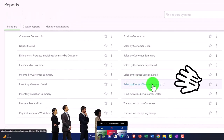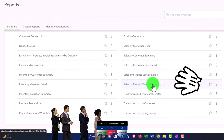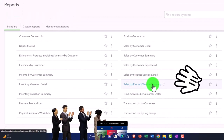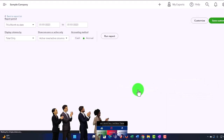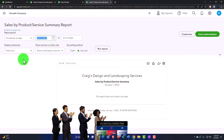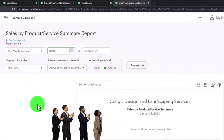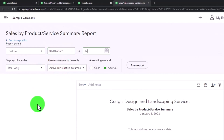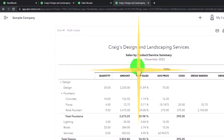You have a detailed and a summary report. Let's open up the summary report, then we'll change the date up top from 01/01/22 to 12/31/22 and run it to refresh it.